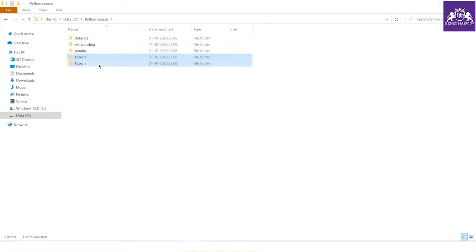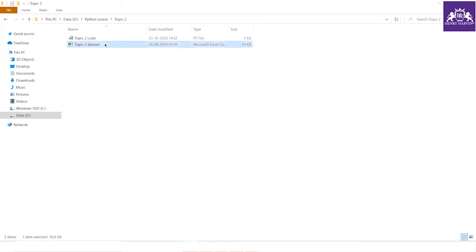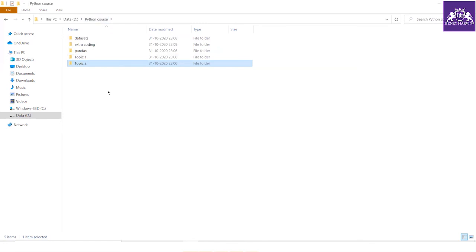If you are wondering where to get the datasets, don't worry — I will provide all the links and sources where you can download these datasets to your system and load them. That's all for today's session on how to manage your datasets and Python course project files. Thank you, bye-bye, take care.